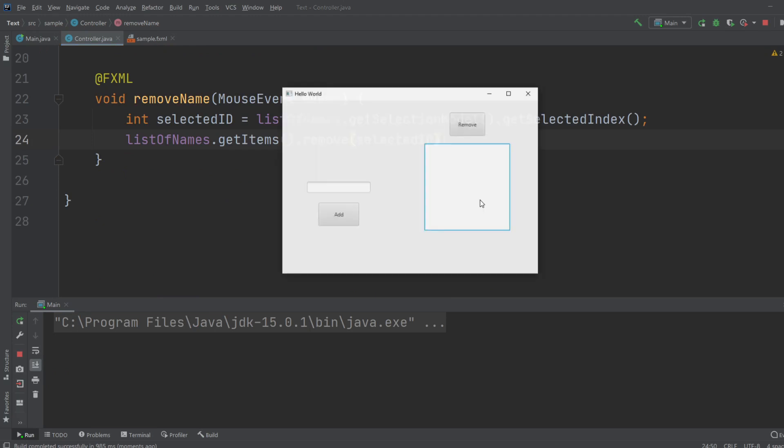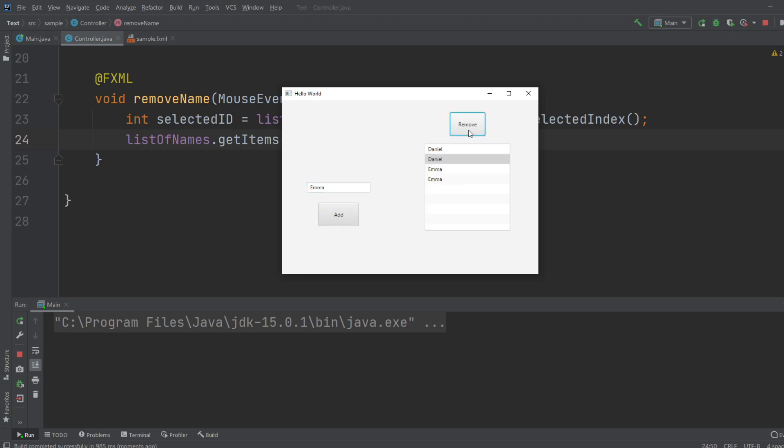So now we can add some names, and we can just click on them and remove them.